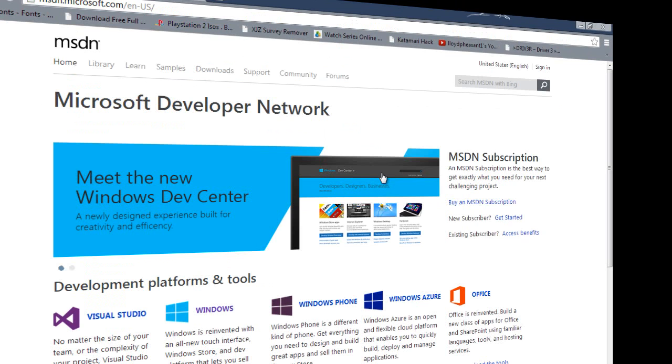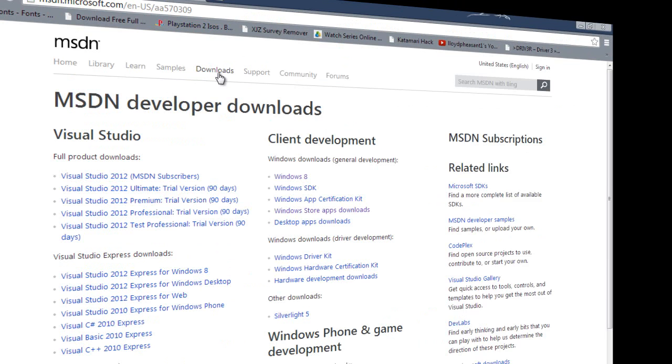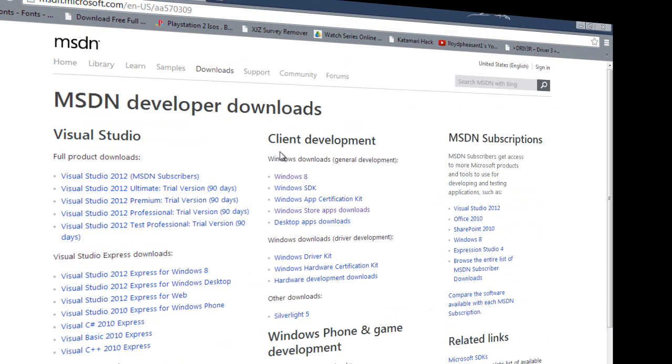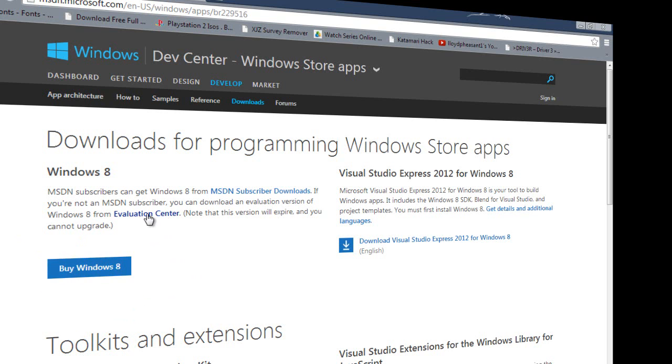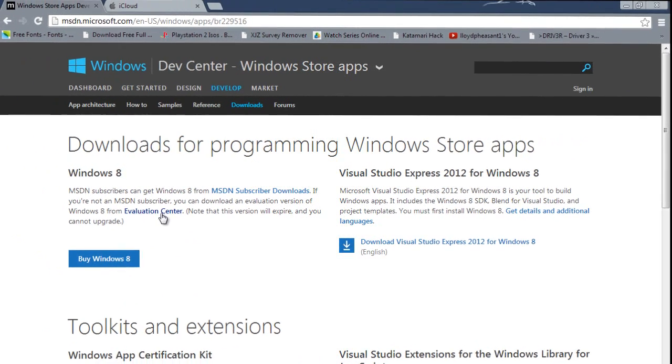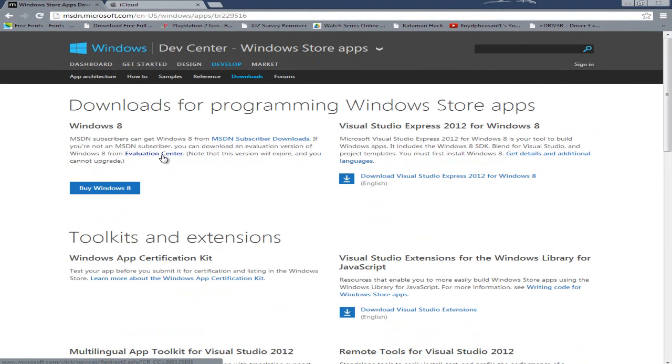Once you're on the Microsoft Developer Network website go down to Downloads at the top, Client Development Windows 8. It'll prompt you to buy Windows 8, but if you just want to try this out first, click on what's in blue here which is Evaluation Center.